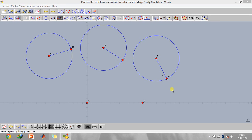Hey everyone and welcome to this video. Today I'll be using the transformation tool in order to synthesize mechanisms in Cinderella. We are given the three positions of the coupler — this is the first position, this is the second, and this is the third. I'll be using the transformation tool, and I've already made a video about it, so I'll put its link in the description for you to check out.